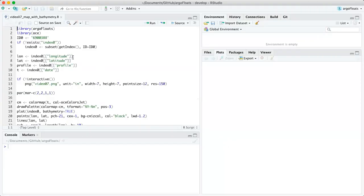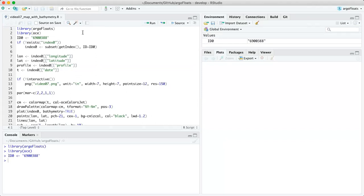A lot of this is very similar to what we've done in our last video — essentially the only difference, as Dan mentioned, is to show bathymetry, but we'll still go over the basic steps as a refresher. Lines one and two load the necessary packages. Our ID zero, as we call it, has the number 6900388 — the same Argo we just looked at in the OCE package. Next, we assign index zero and subset the get_index using the defaults to get the core Argo data, then subset it for this specific Argo ID.